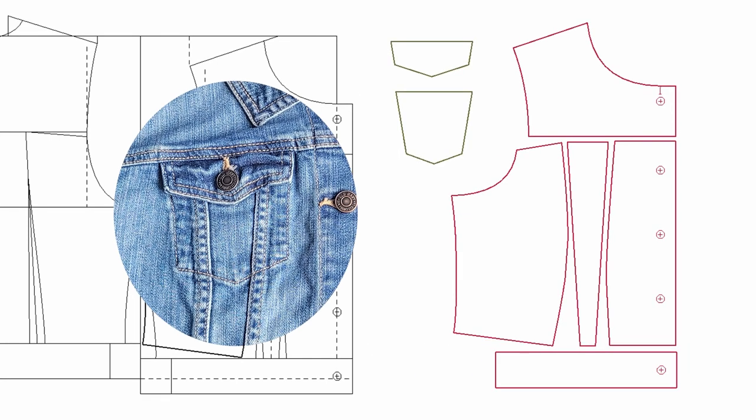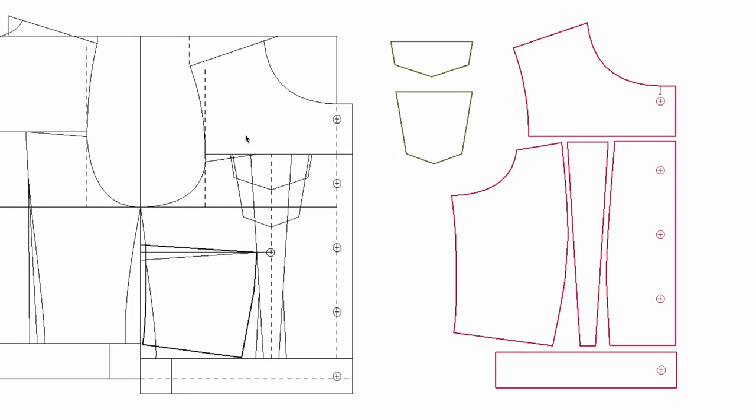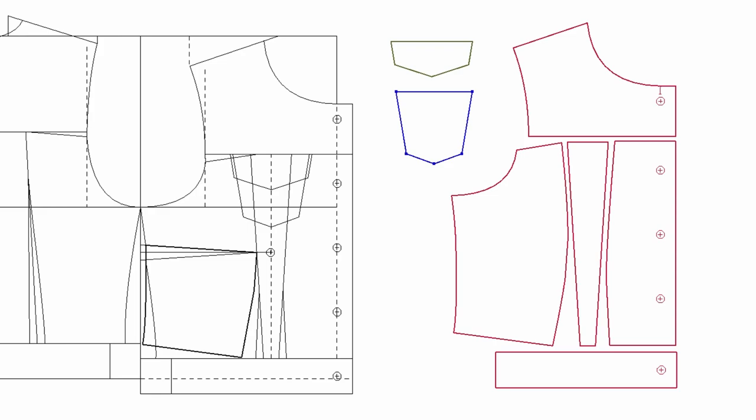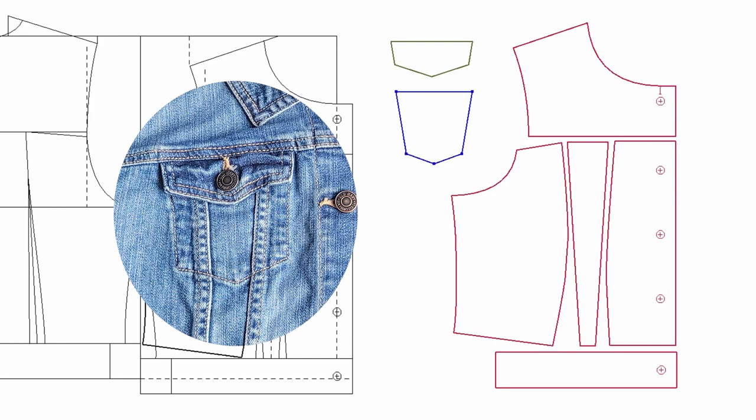For this pocket, you need a flap and pocket back. If you want to make this pocket non-functional, then that's it. You can do top stitches like this with just a pocket back.